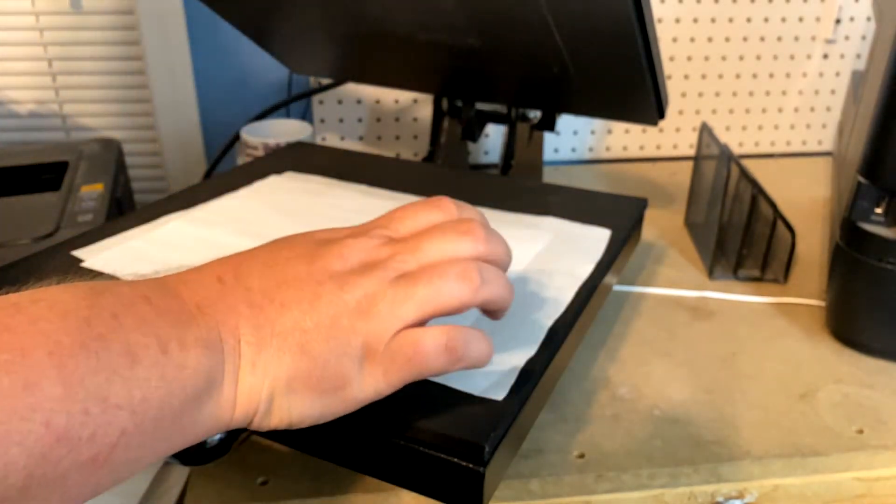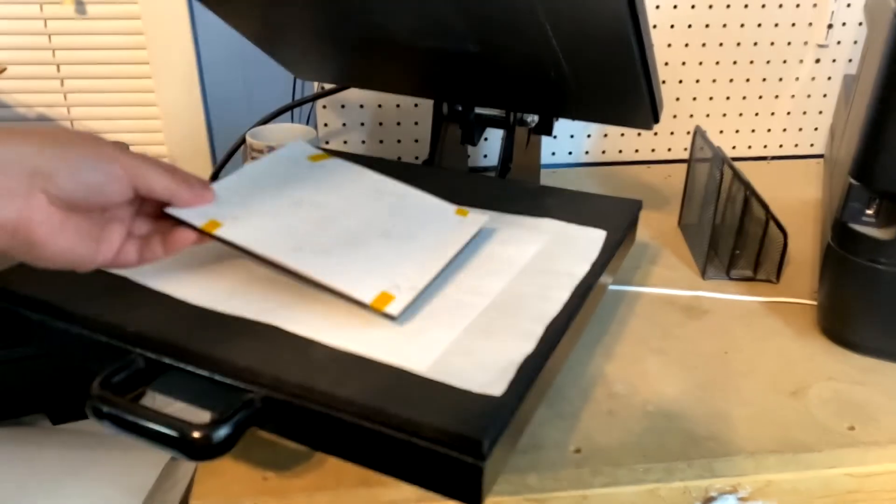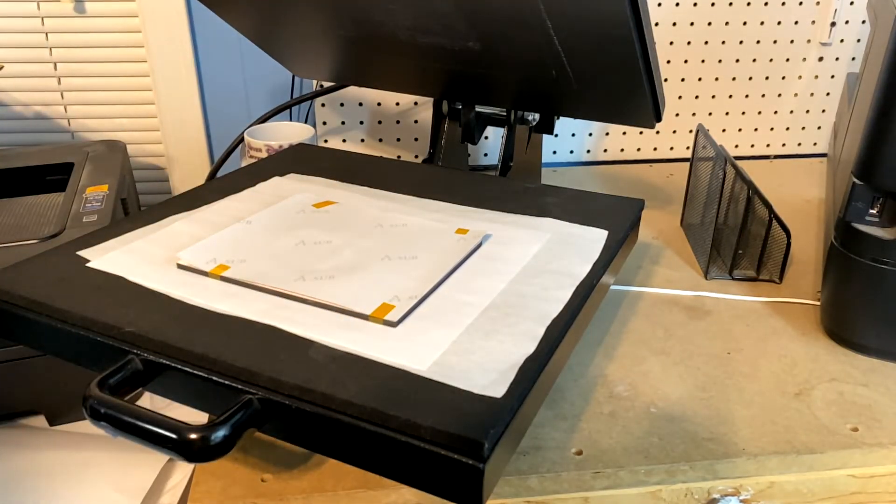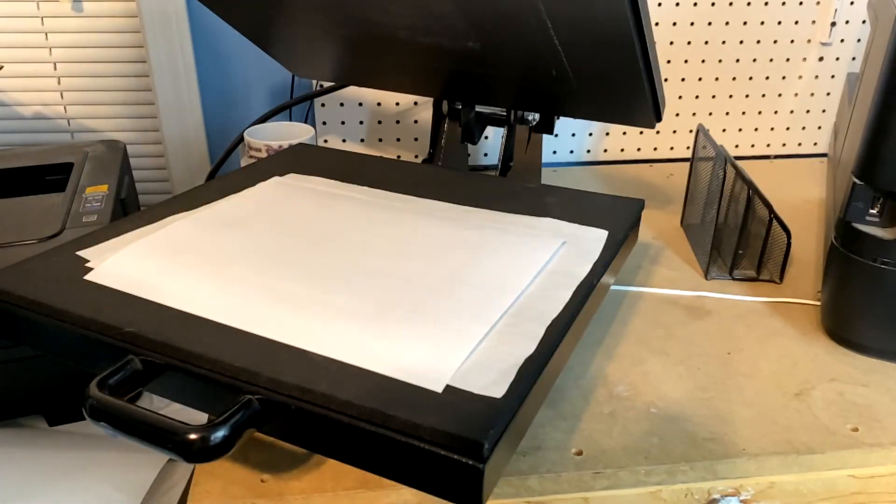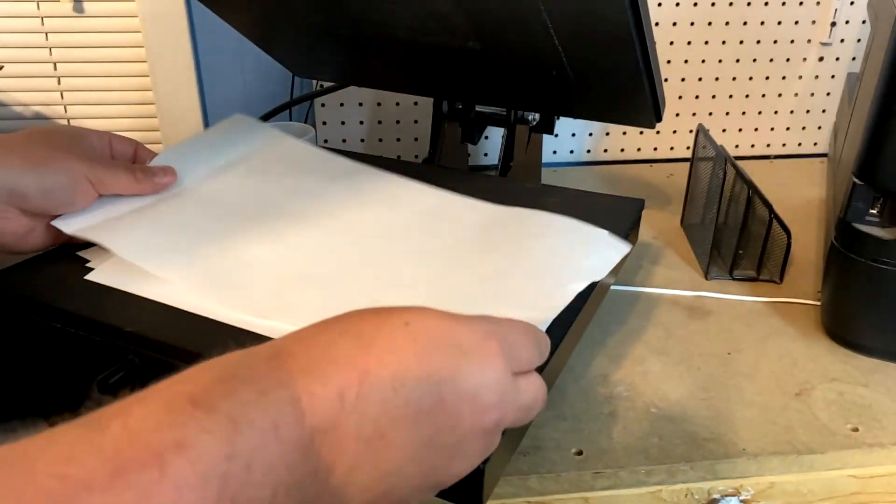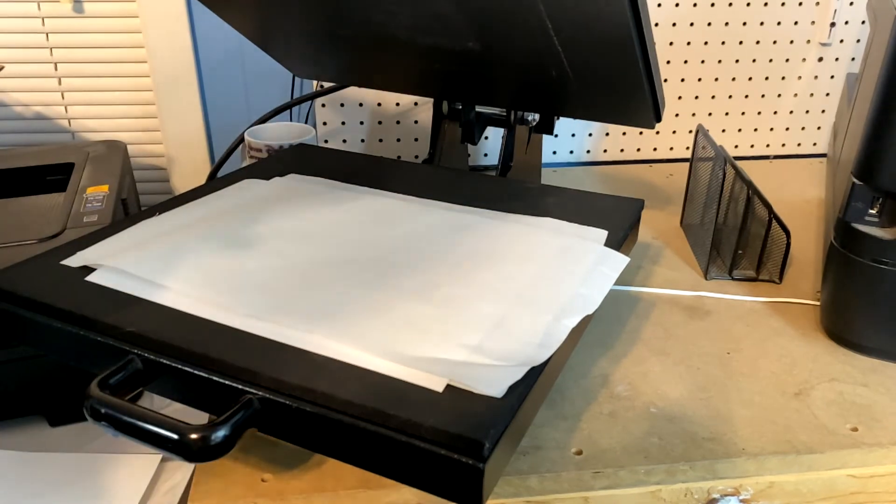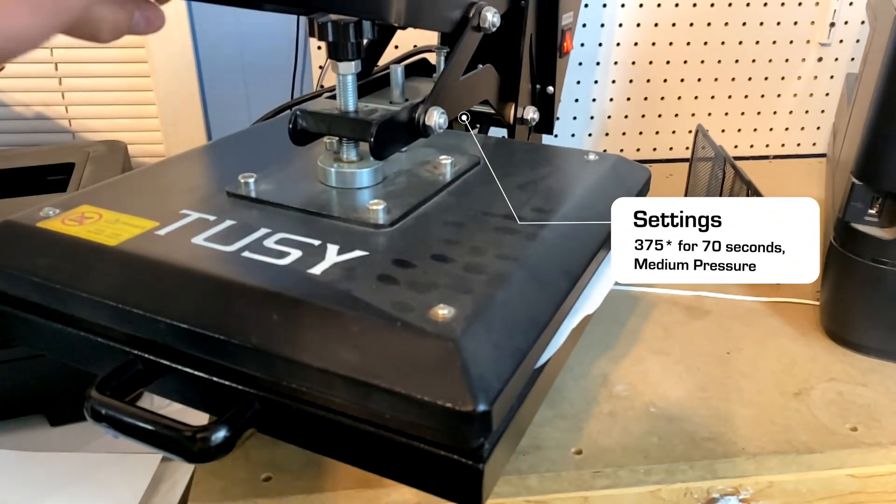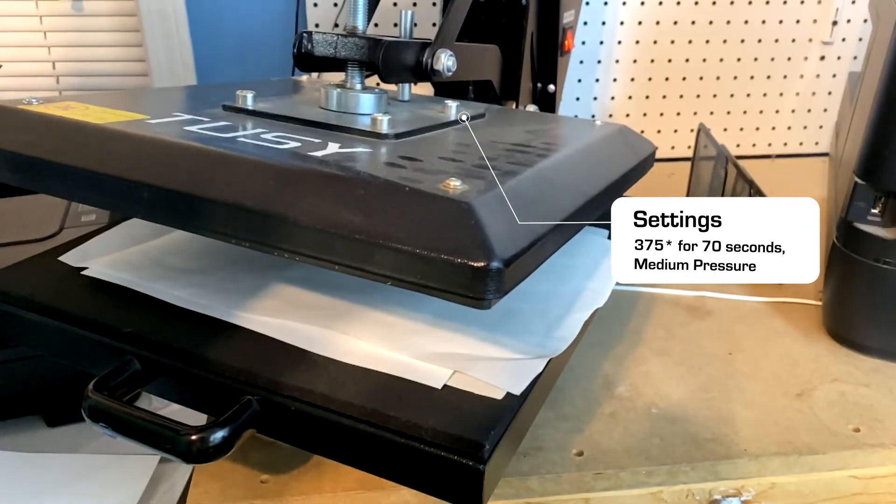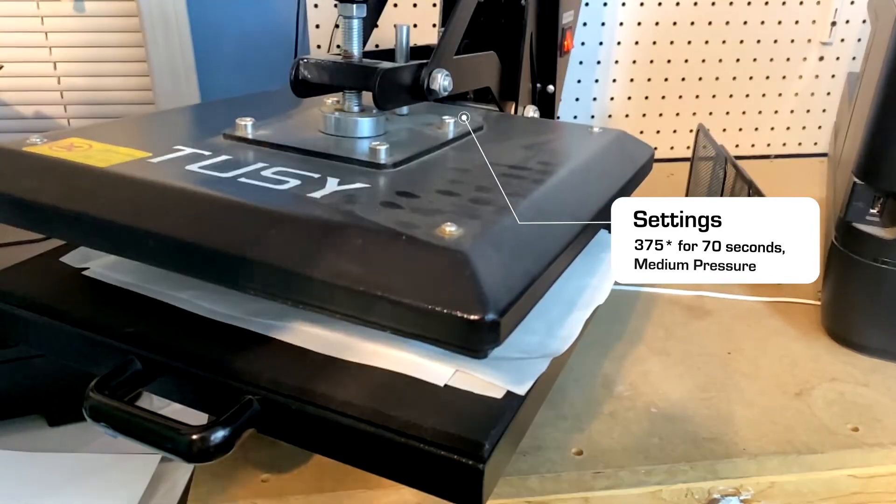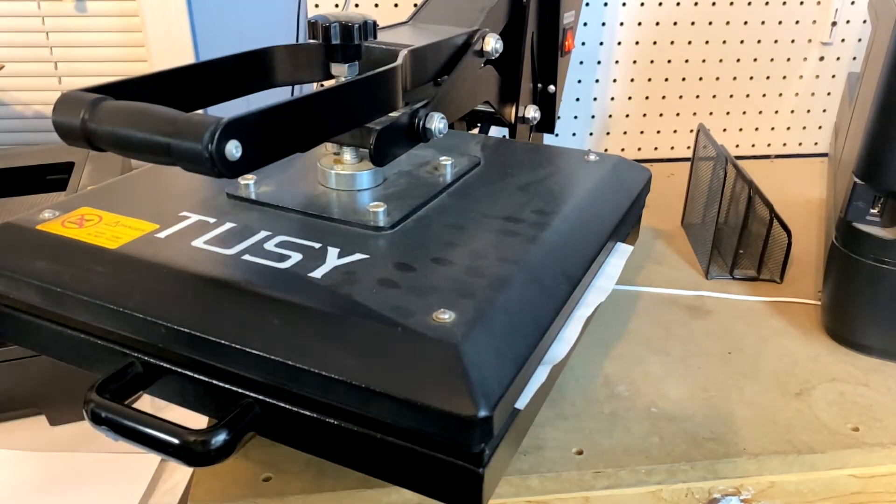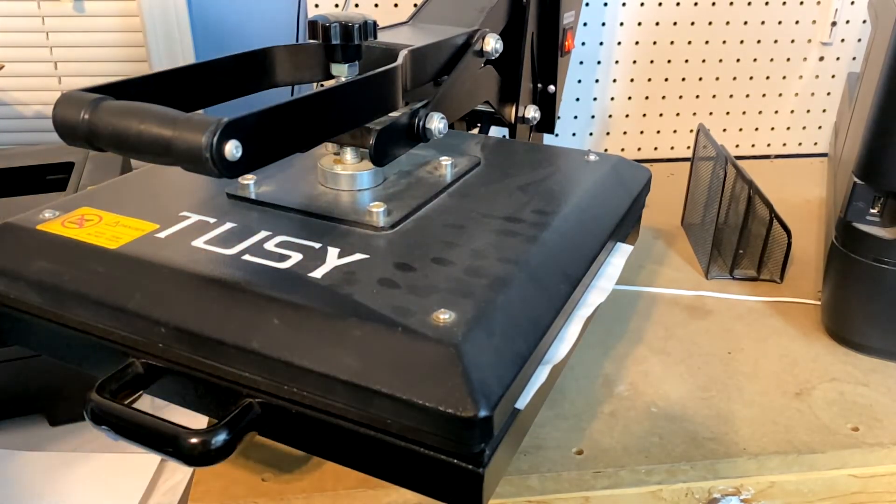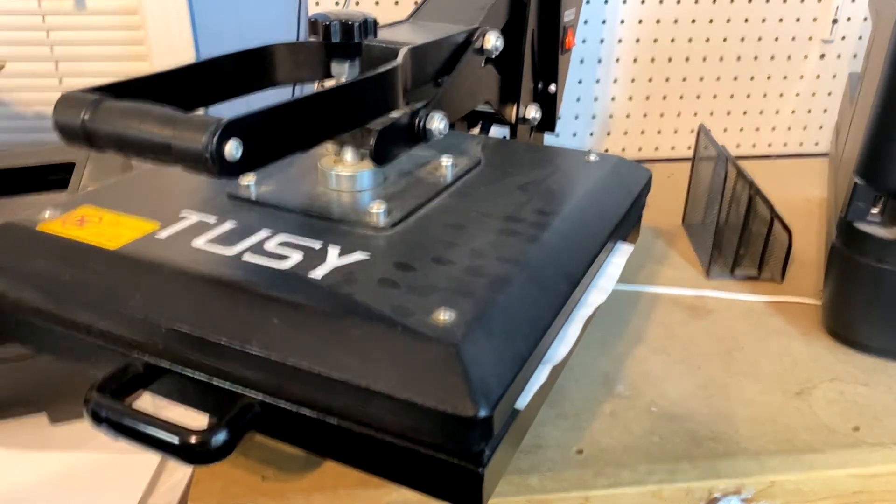And we're putting butcher paper, a piece of regular paper, we're putting our substrate down. We're going to put another piece of paper, and we're going to put our blowout paper, which is butcher paper. And we're going to be pressing these at 375 for around 70 seconds. And that's way too much pressure, back it off. Too much pressure, and that's pretty heavy pressure. And once again, remember to take the plastic off, otherwise you're going to have a really bad time.